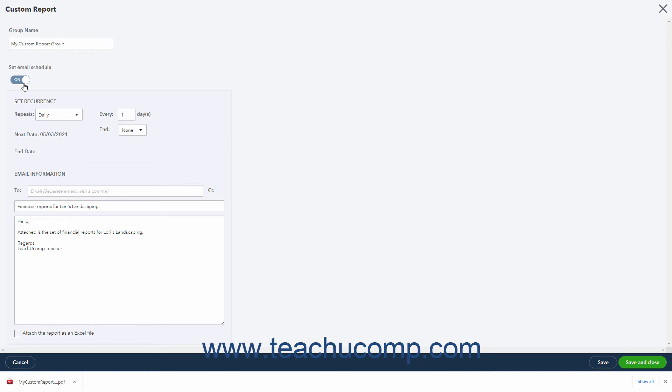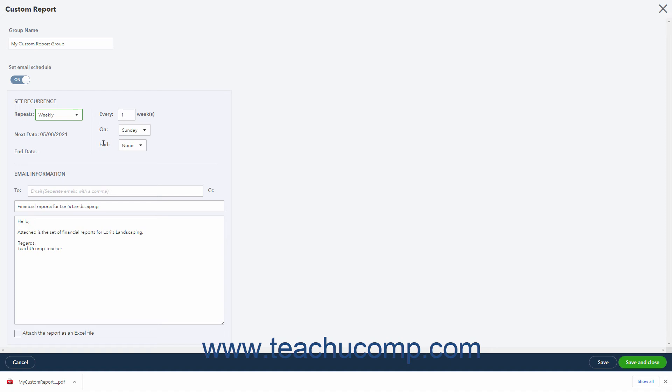To set the email recurrence pattern, select a choice from the Repeats dropdown in the Set Recurrence section. Then select how often to recur based on your choice by using the field and or dropdowns that appear in the area to the right.